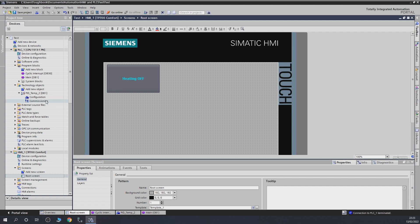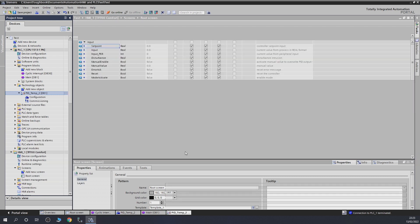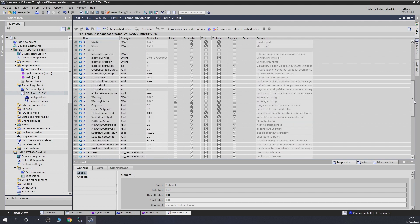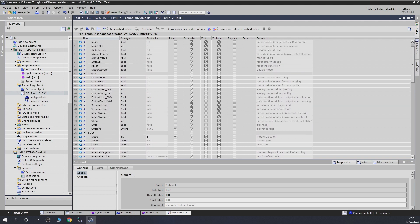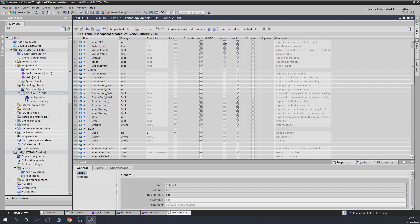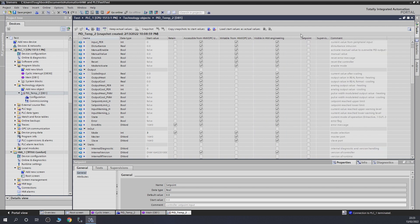Next up we want to set up the set point display. To access data from the PID controller, open the DB editor — I showed this in the last video. All the data associated with this PID controller is literally in here — everything you'll need. It shows you what is accessible from HMI, writable from HMI, and visible in HMI. Do check out this page; there's a lot, and all the comments explain what each thing is.